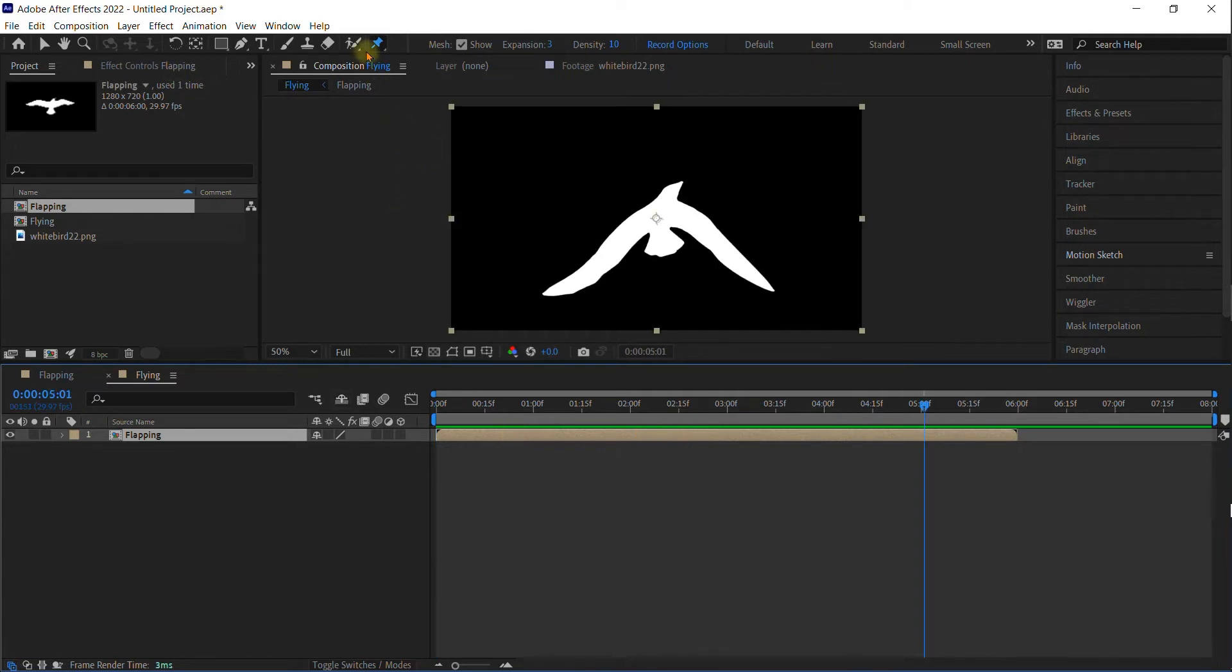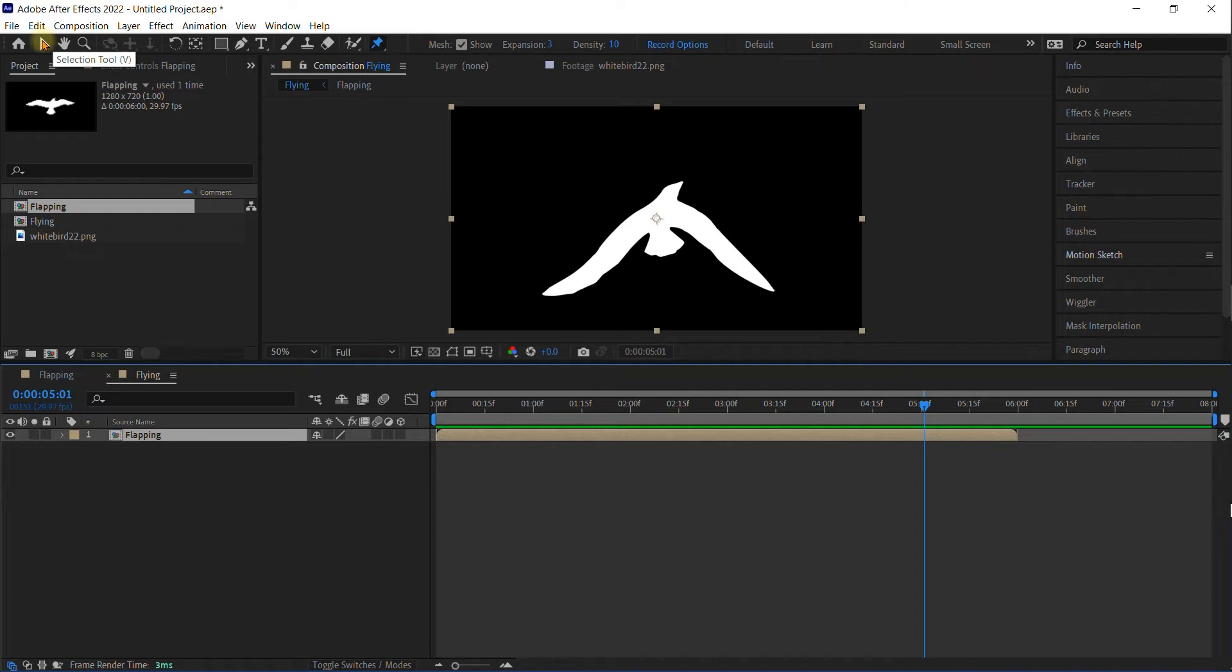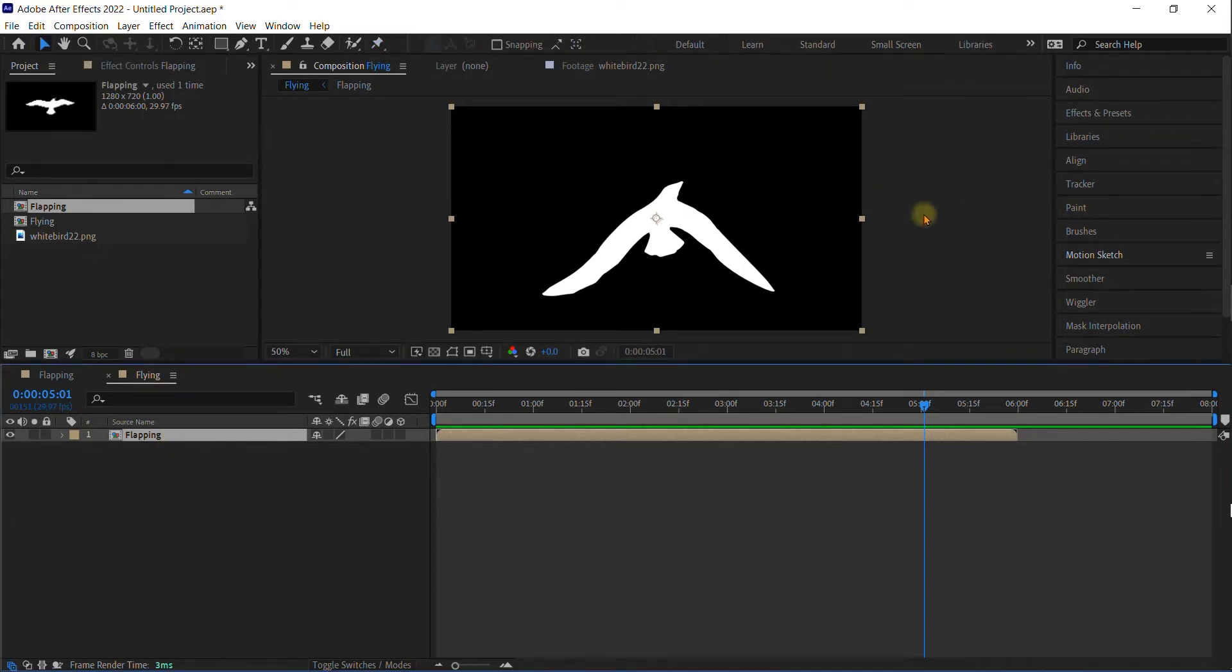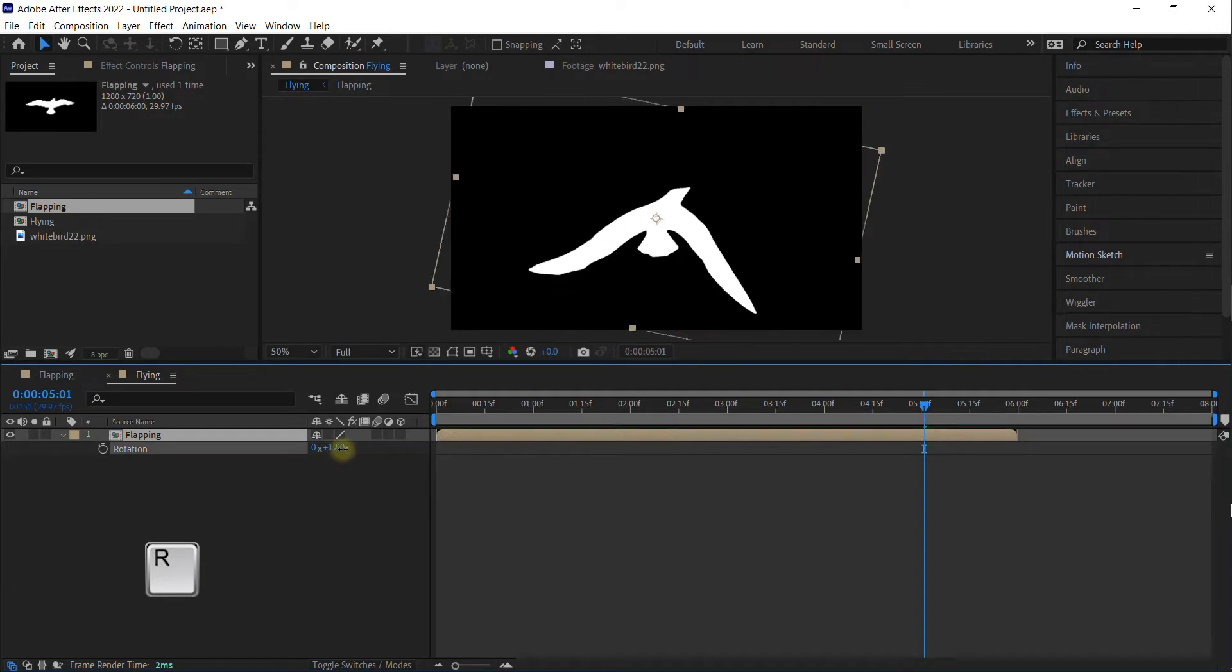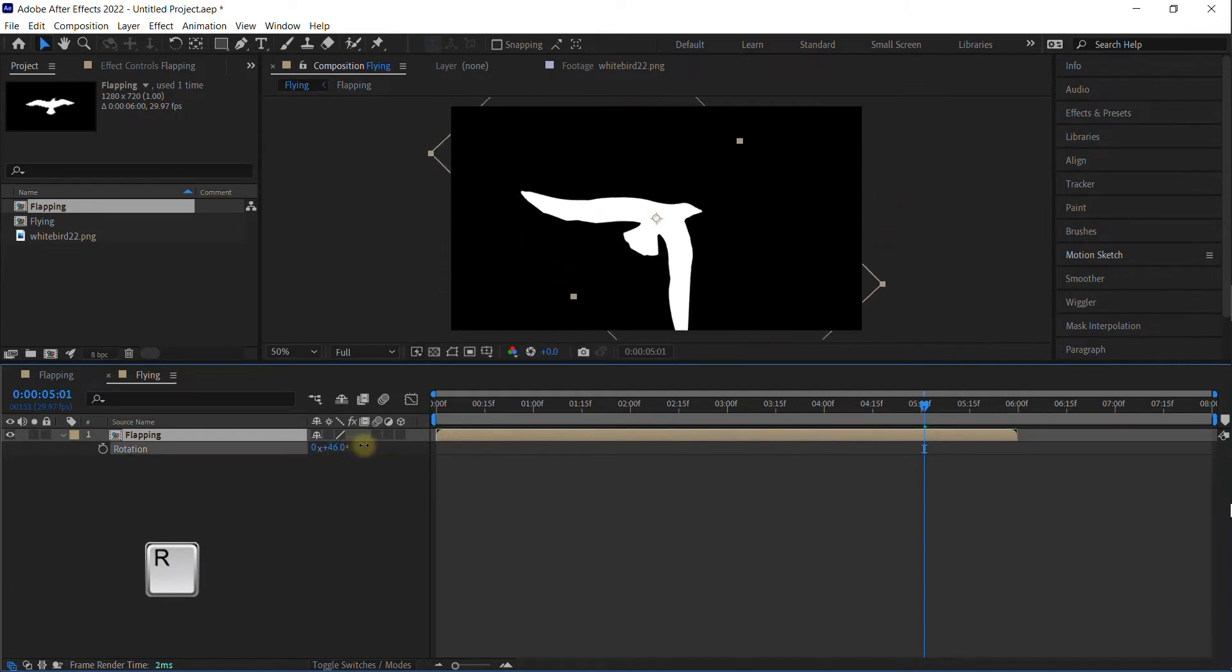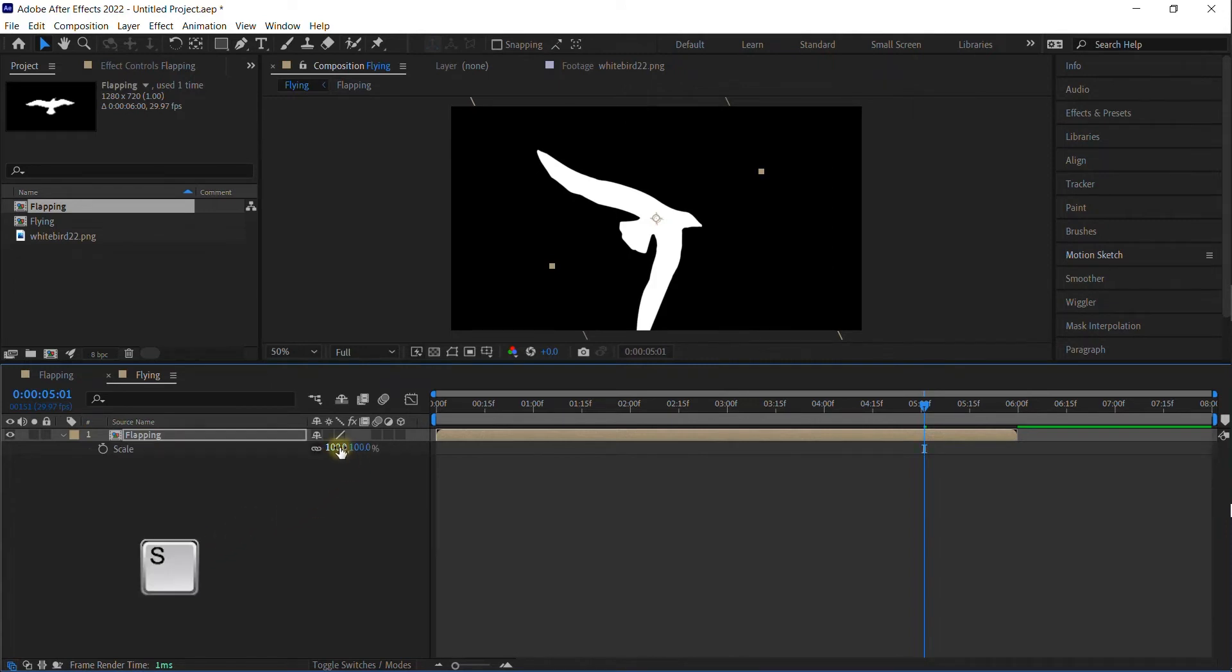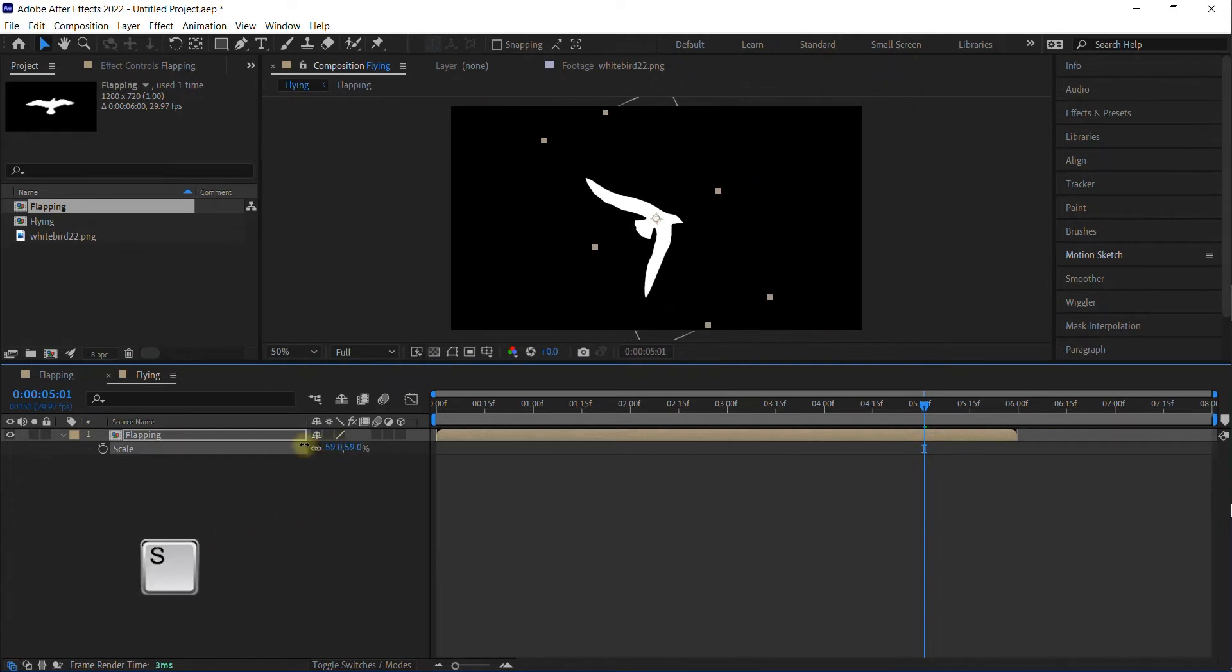So at this point, make sure you're not on the puppet warp tool anymore. Just get your regular selection tool. And at this point, we're going to have him moving from left to right across the screen. So he needs to be pointing in that direction. Click R for rotate and just rotate him so that he's facing towards the direction he would be going. Now he's a little large, so I'm going to hit S for scale and scale him down to about 50%.